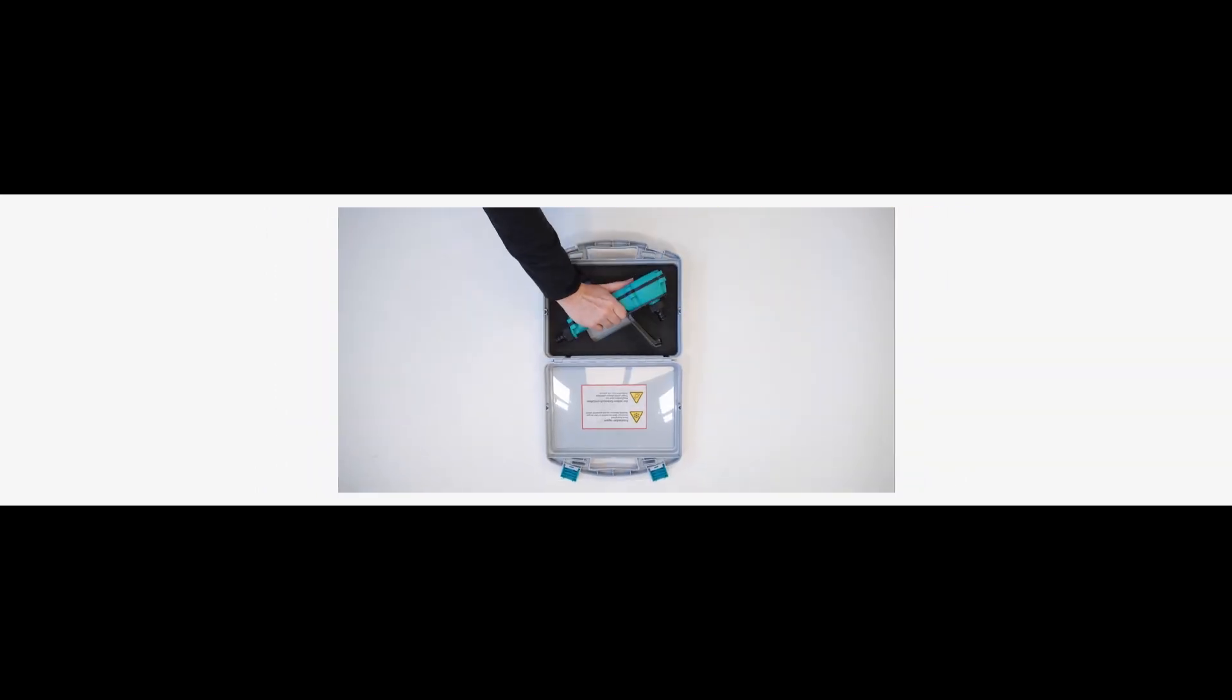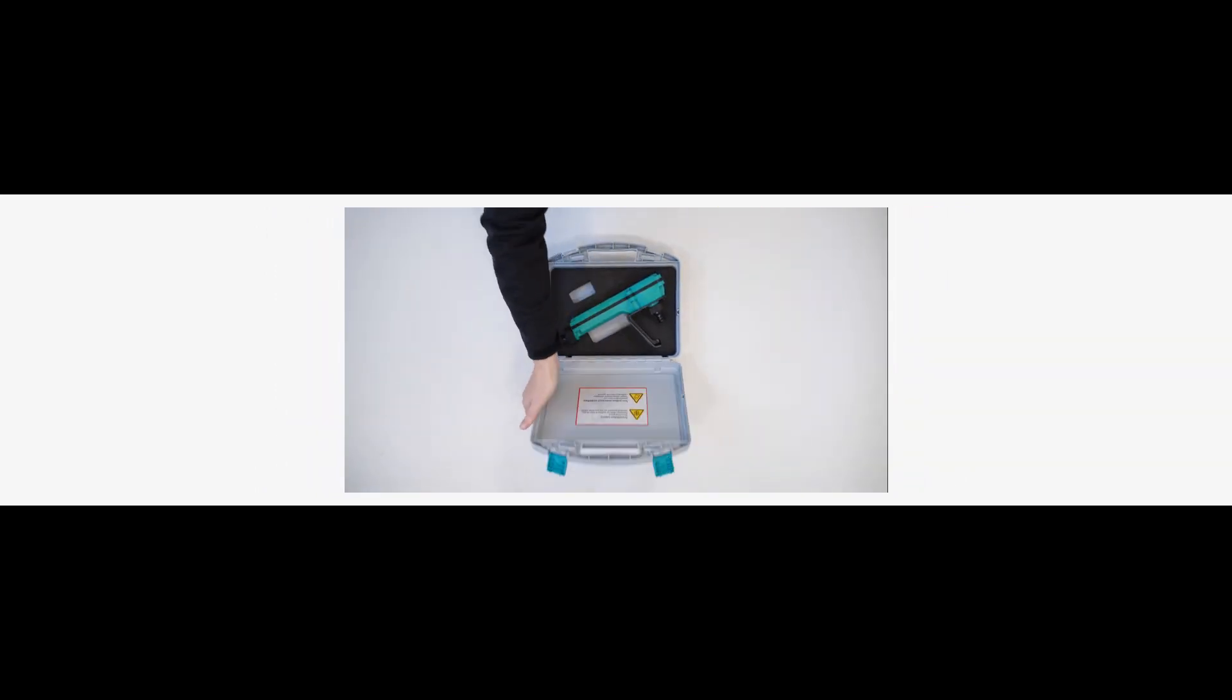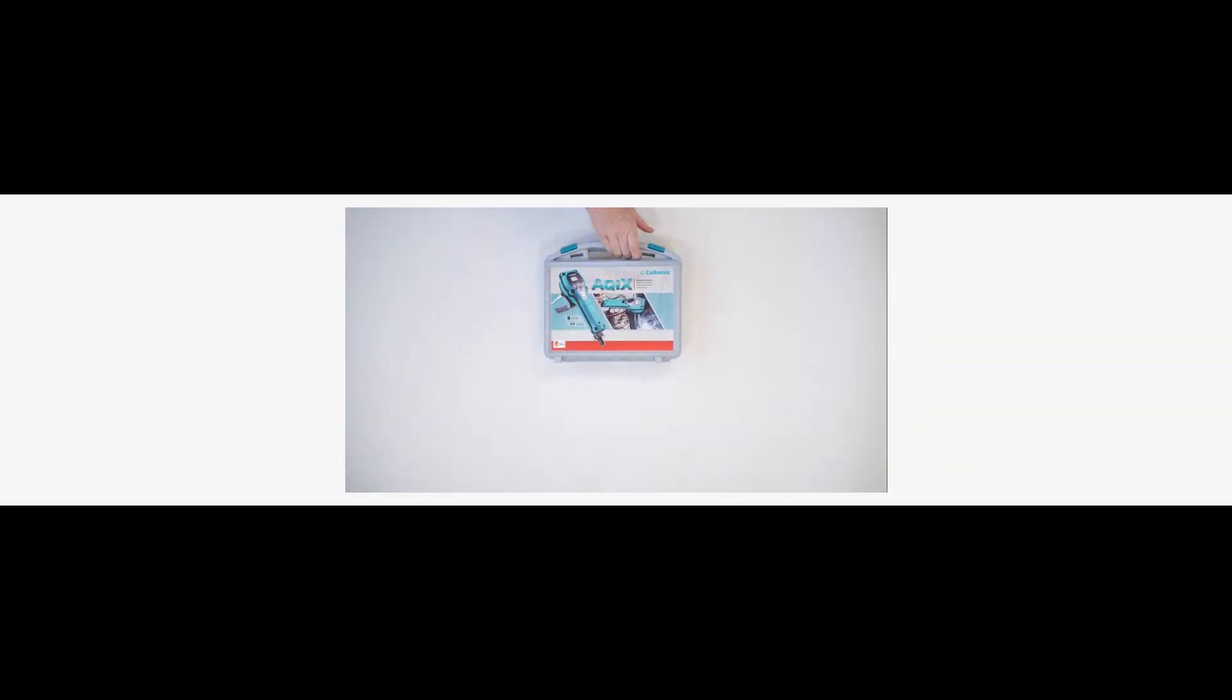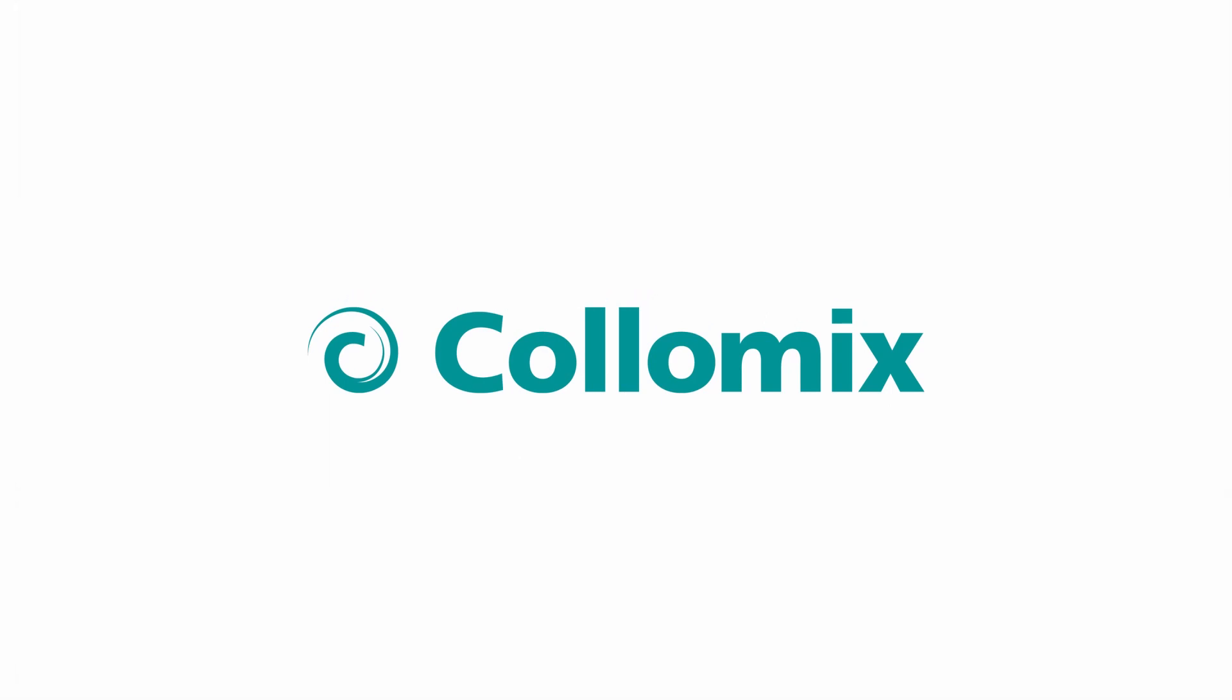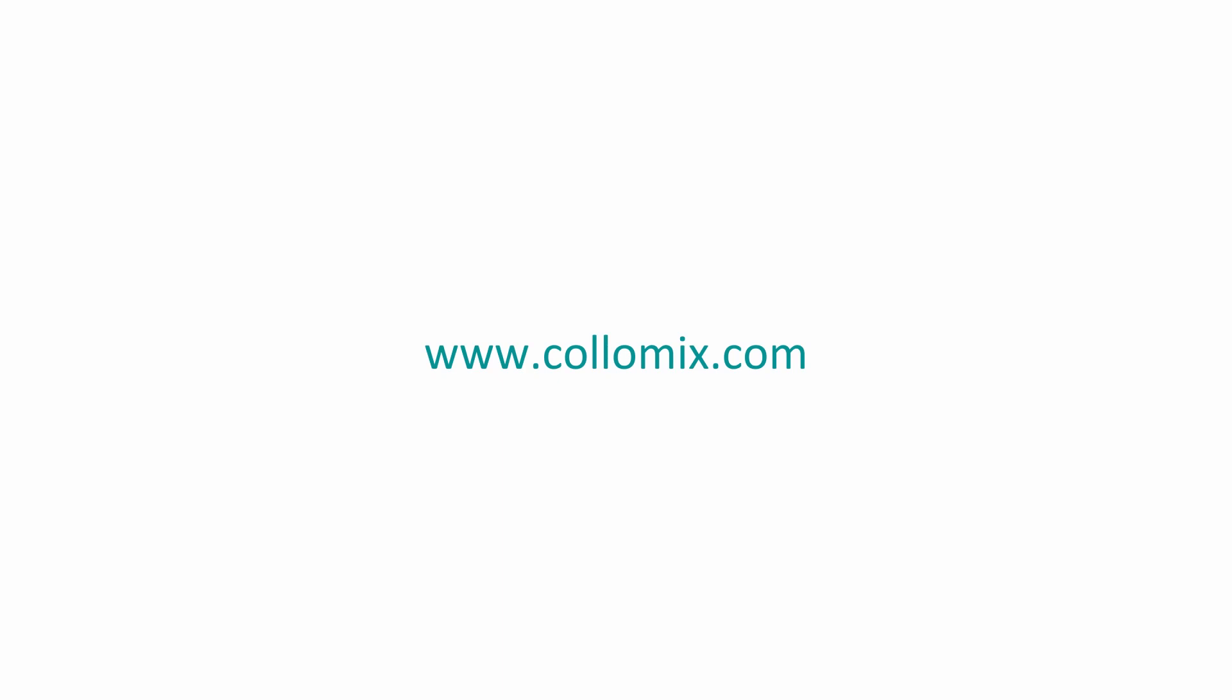The Aquix is supplied with a sturdy carrying case for safe transport and storage. Learn more about the Aquix on our website at colomix.com.